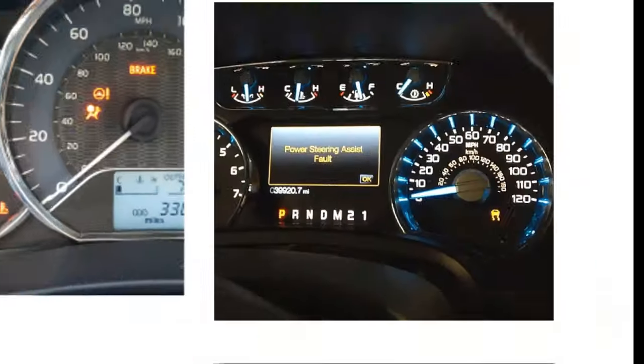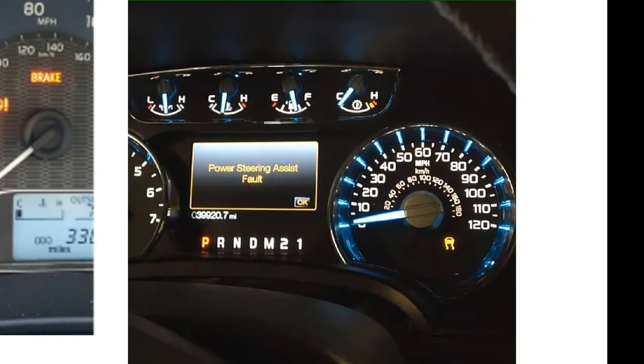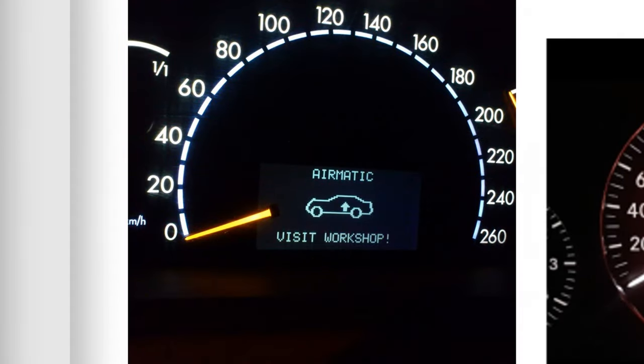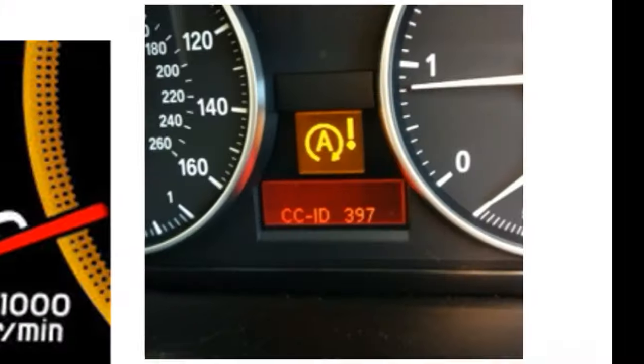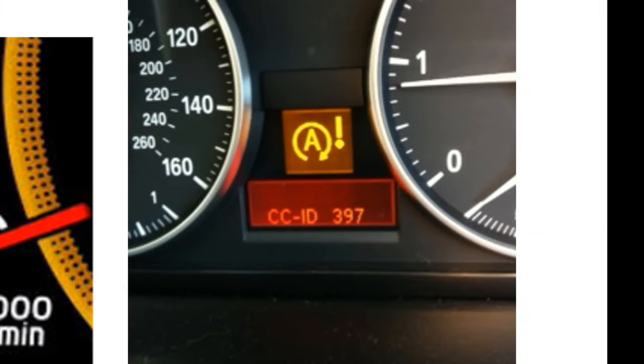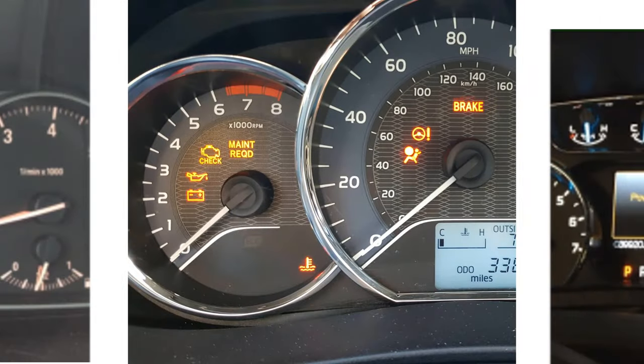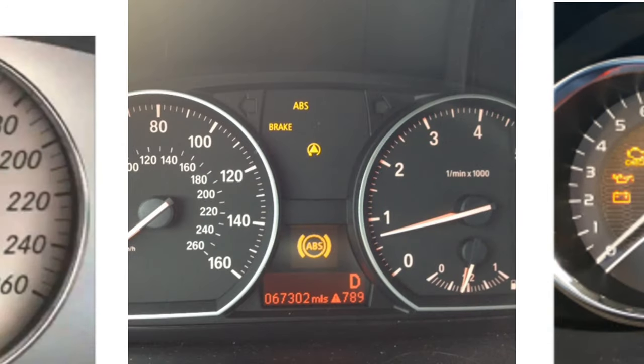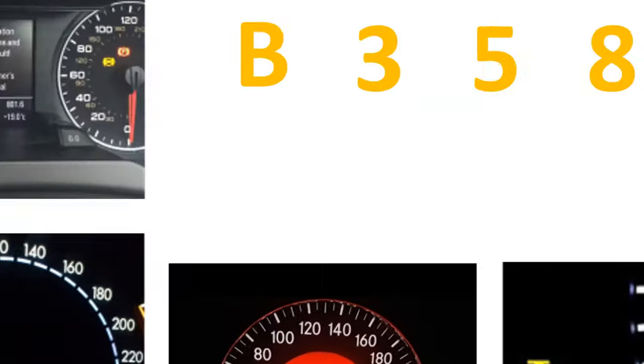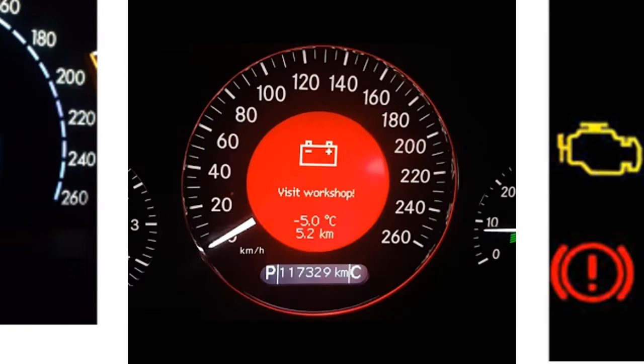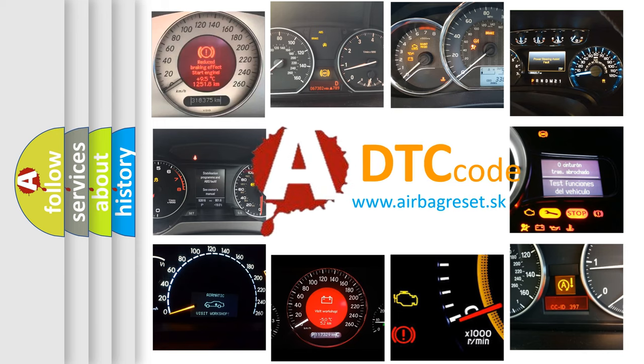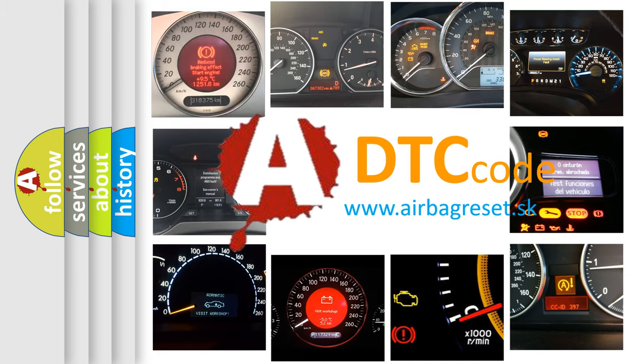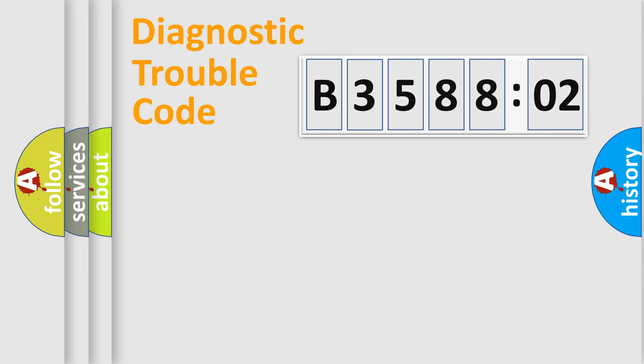Welcome to this video. Are you interested in why your vehicle diagnosis displays B358802? How is the error code interpreted by the vehicle? What does B358802 mean, or how to correct this fault? Today we will find answers to these questions together.